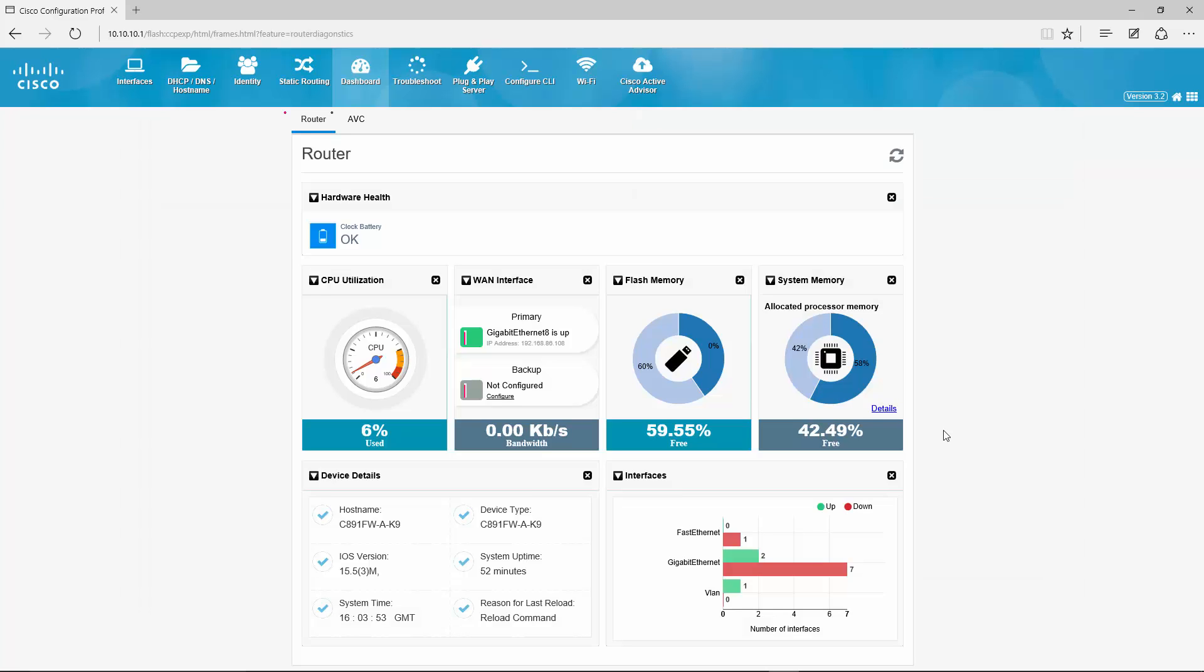And here is the dashboard. Here we can see a lot of useful information. First of all hardware health. In here we only have a hardware clock. This one is used to make sure the battery, the clock keeps running if the router is unplugged and that is okay.